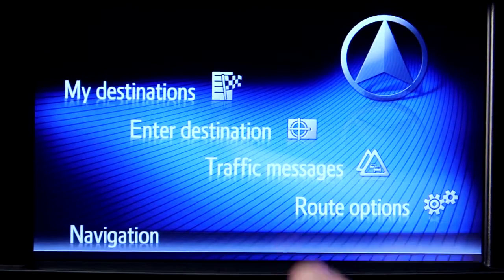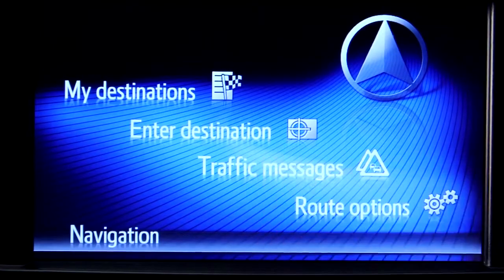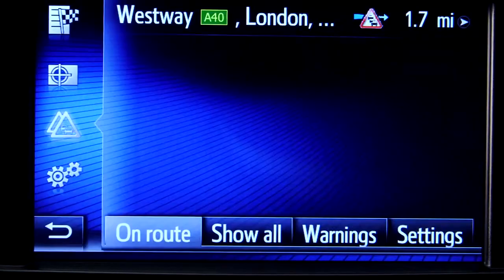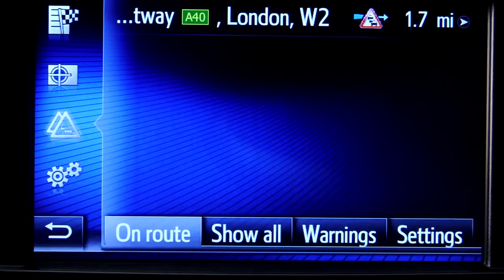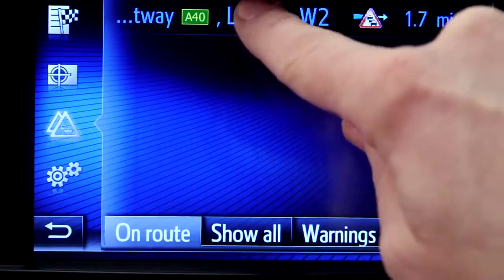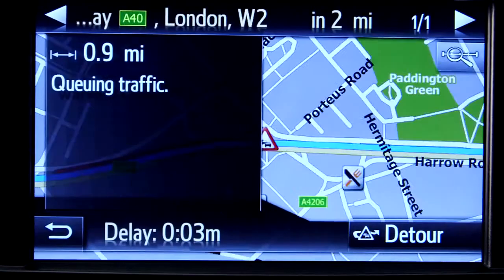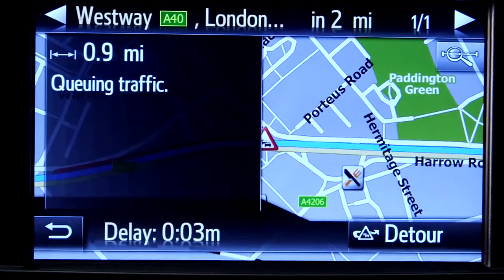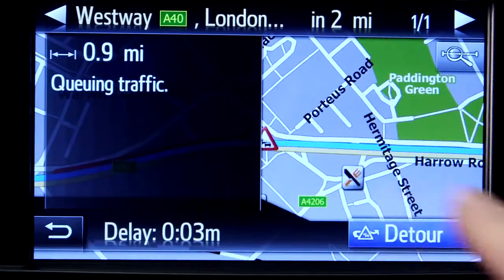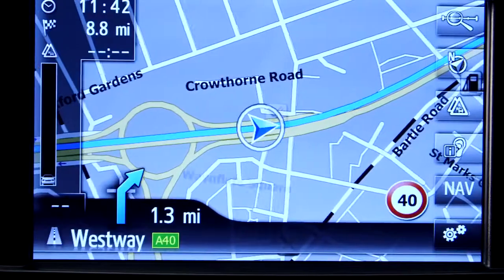You can see the details of all the incidents on your route. And to get an alternative route, simply press the detour button, and you will navigate away from the traffic delay.